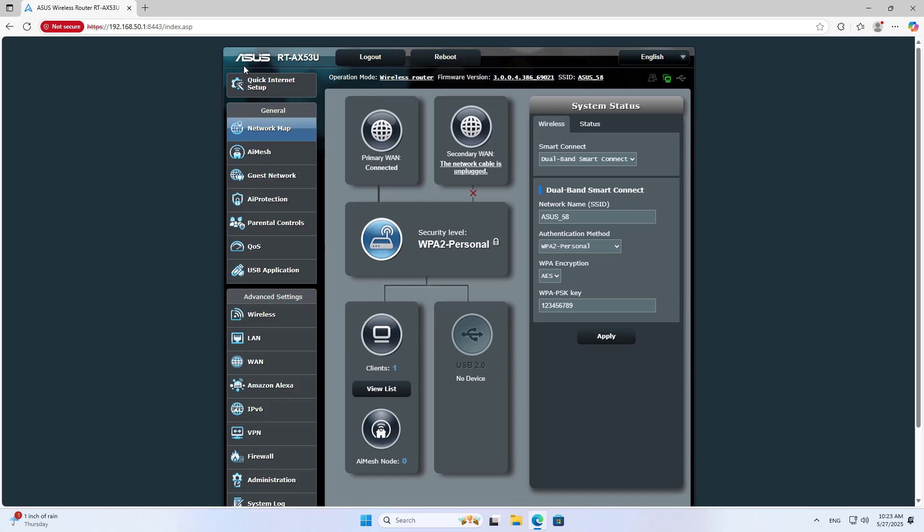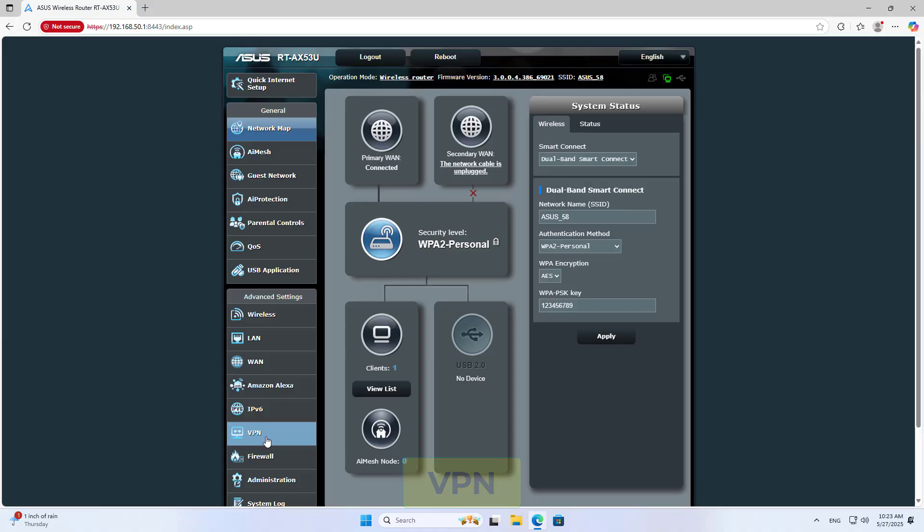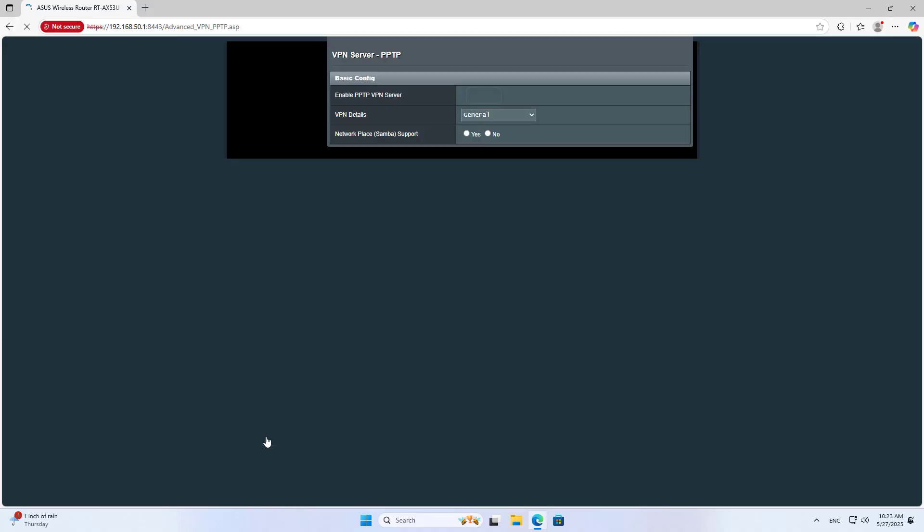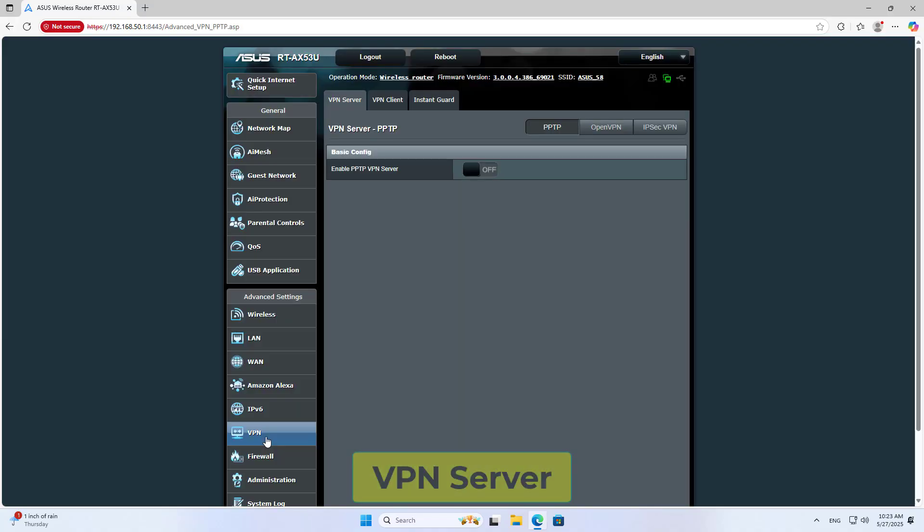Welcome to how to set up an OpenVPN server on an Asus router. This is great for individuals and small organizations to access a local network remotely.